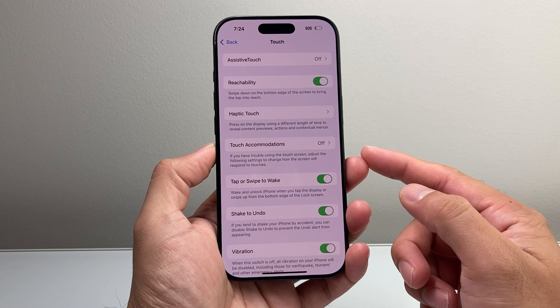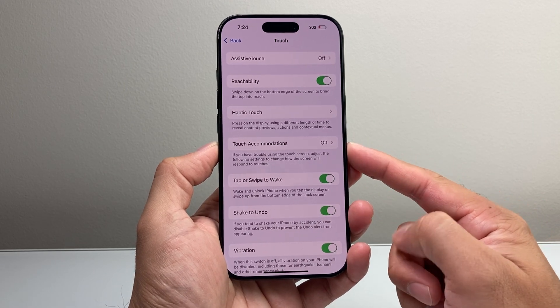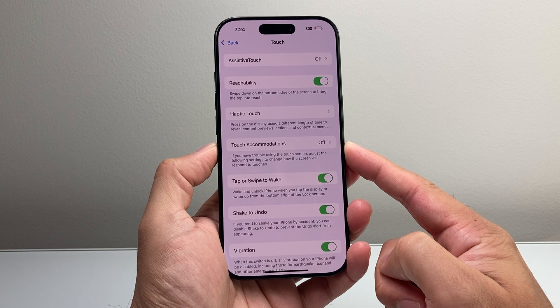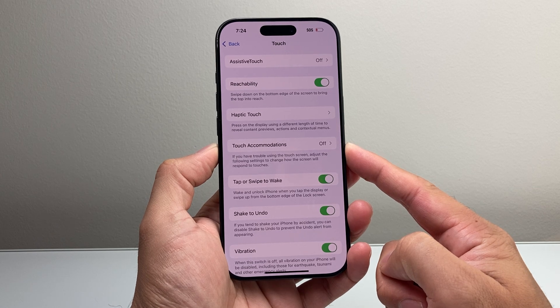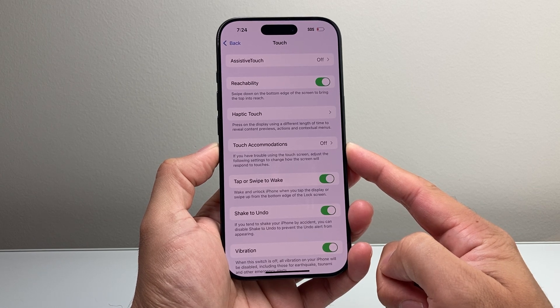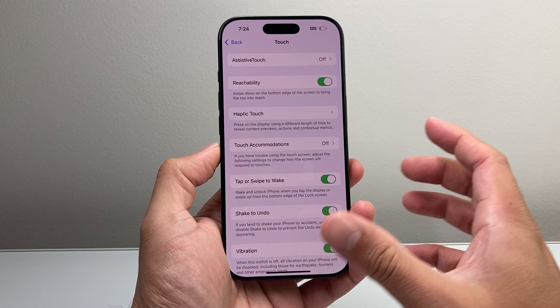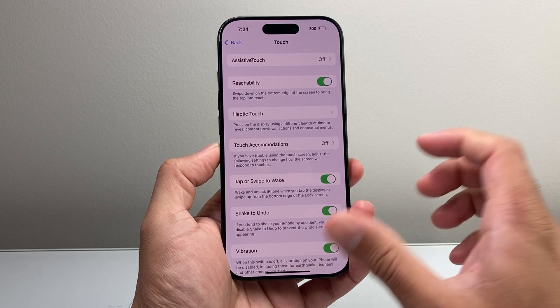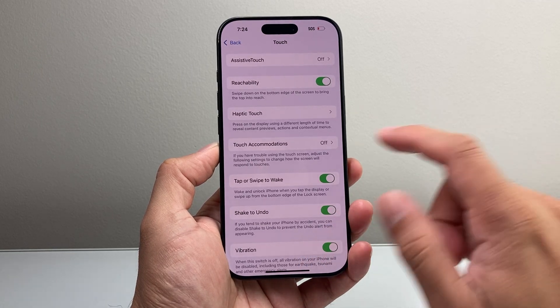Right under here there's an option called Touch Accommodation. If you're basically having trouble with the touchscreen, you can adjust the settings so that it can change the touch sensitivity.